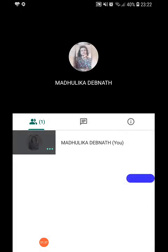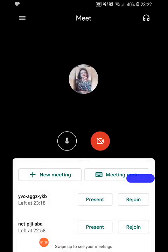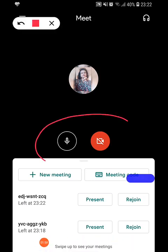If you have previous meetings, you can also rejoin those meetings. Now we get to see two options: audio and video. Right now the audio portion of my app is on, and I have turned off the video.